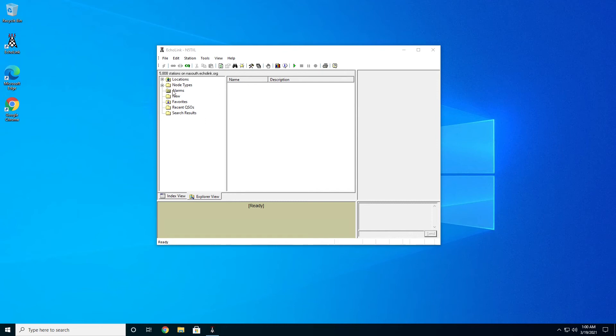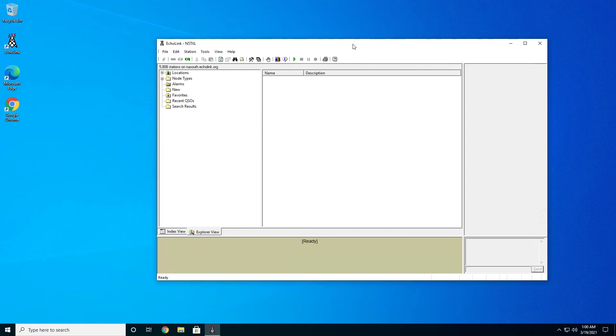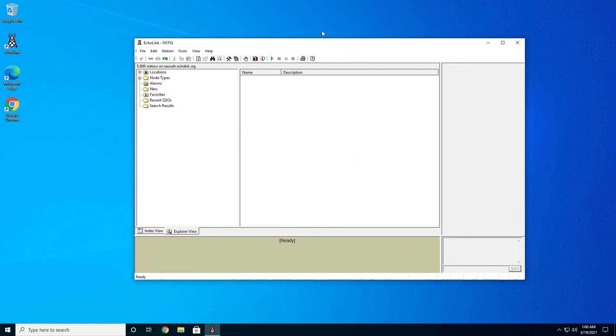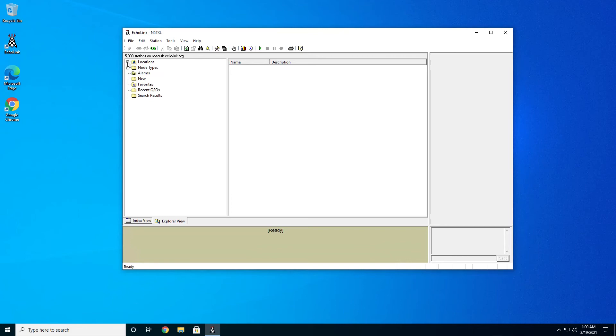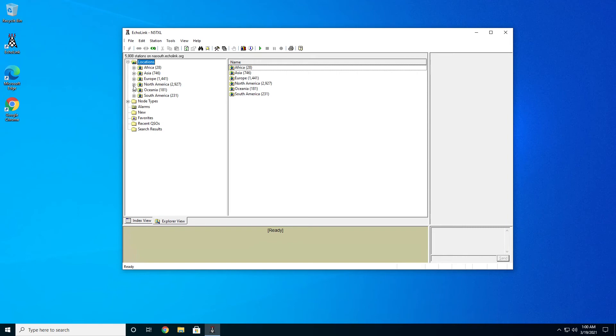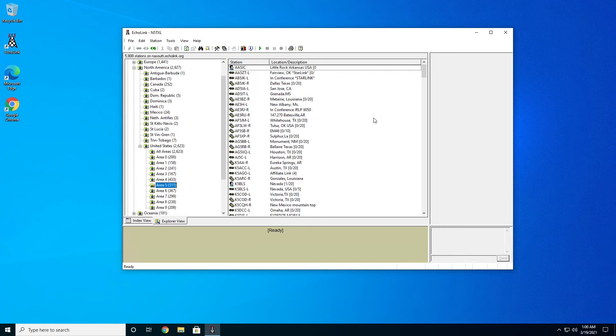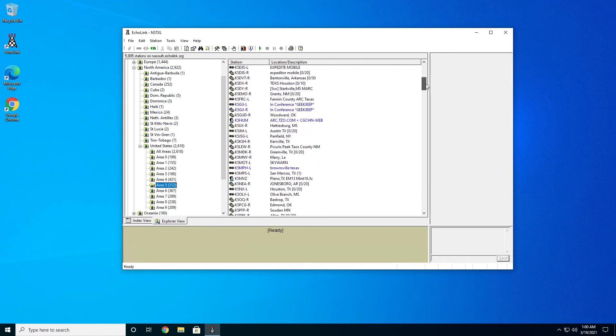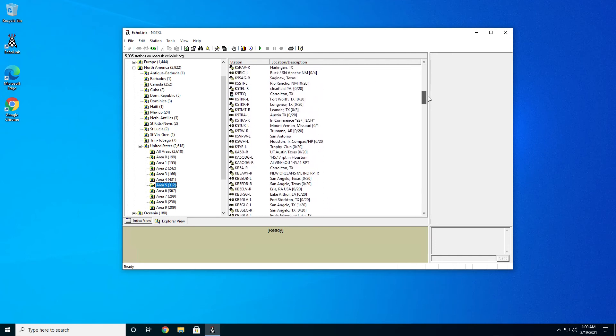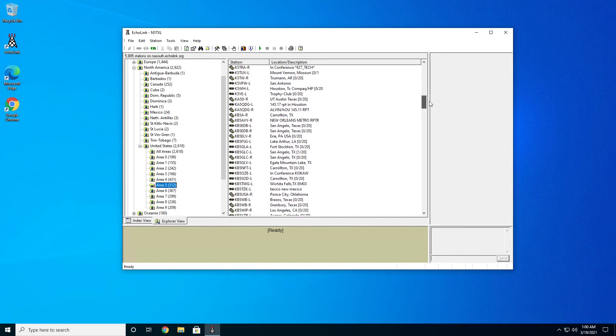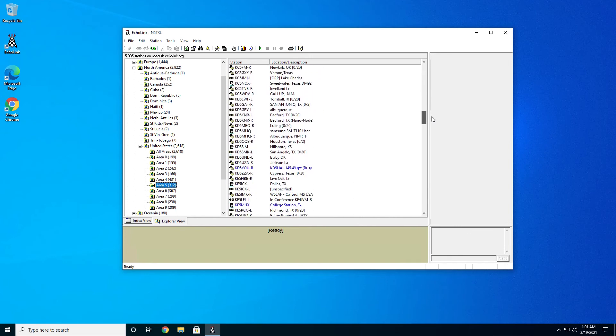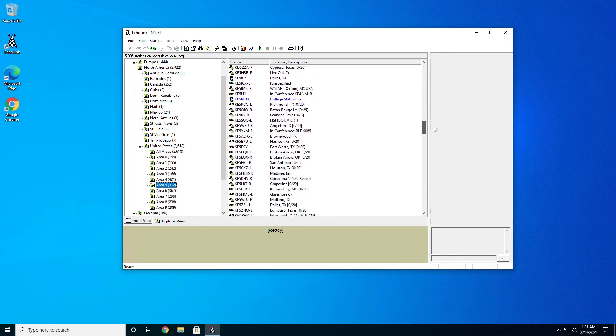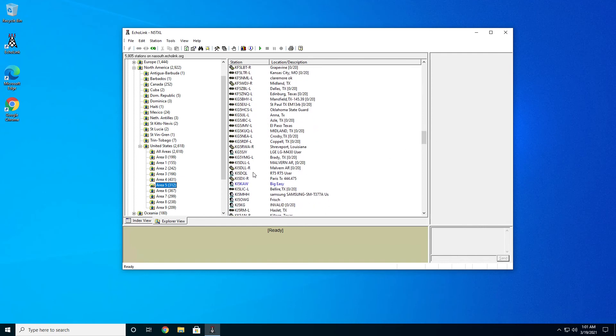There's a couple of different ways you can find an Echolink repeater. I'm just going to get this window just a little bit bigger here so it's easier to see. The first way is to just directly browse through. We'll go ahead and expand locations in North America and United States. I'm in Area 5, so let's go ahead and click Area 5. And then here they are, all the activated repeaters that we can connect to in Area 5.